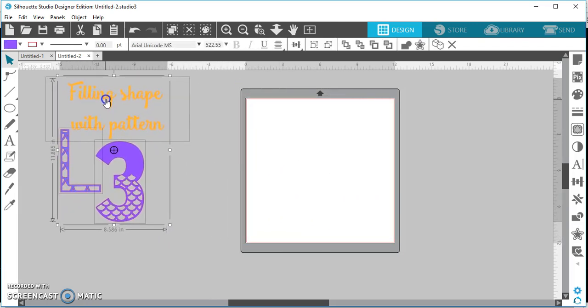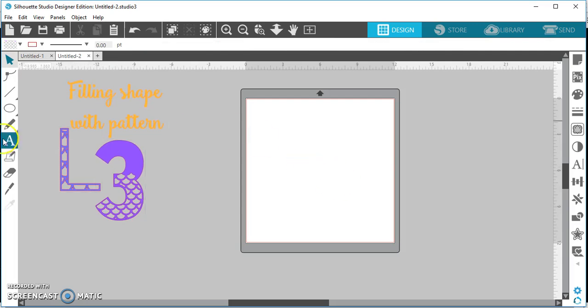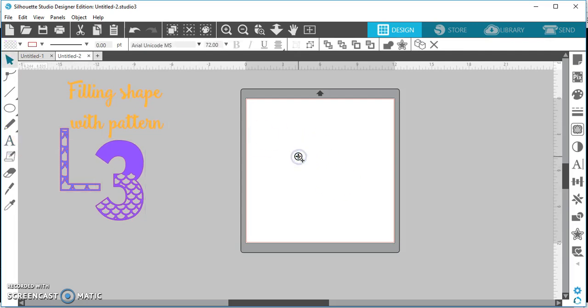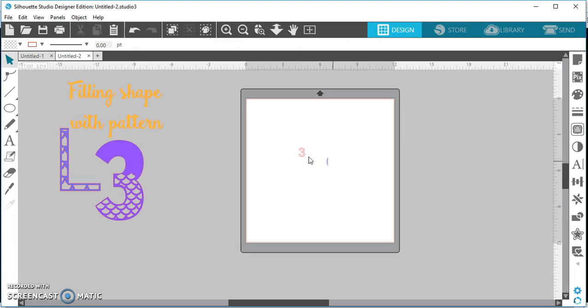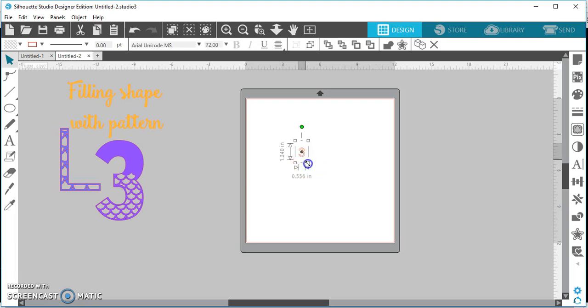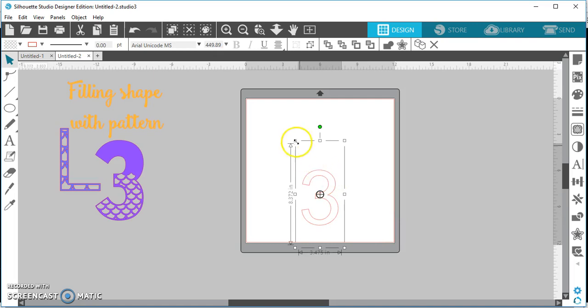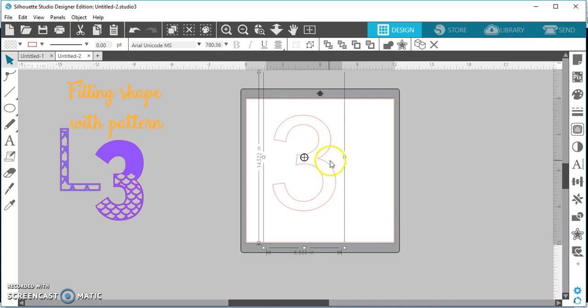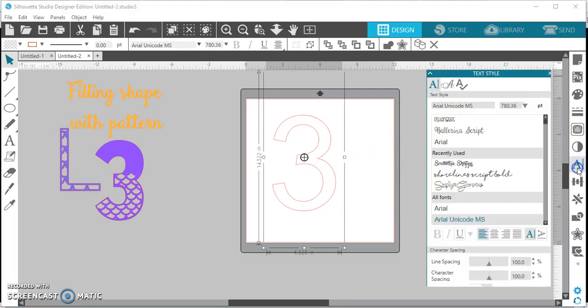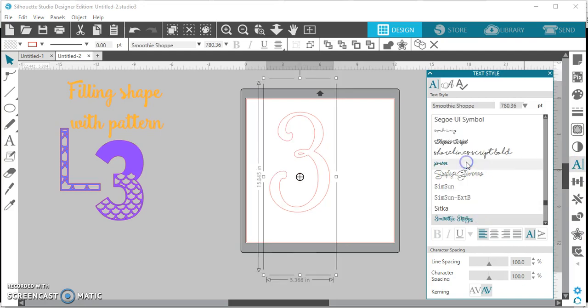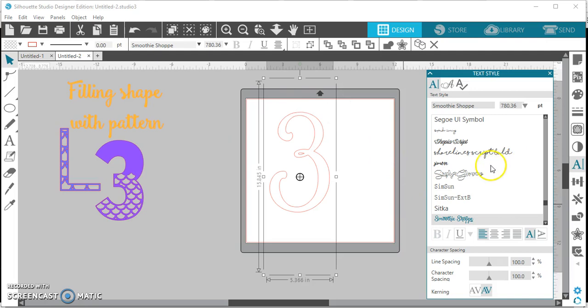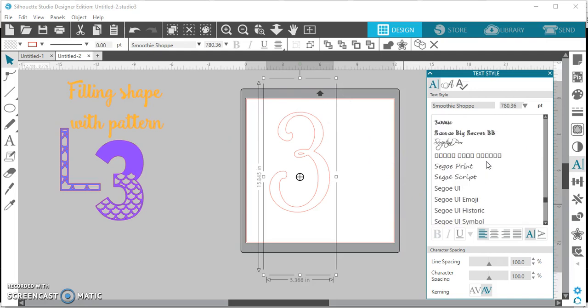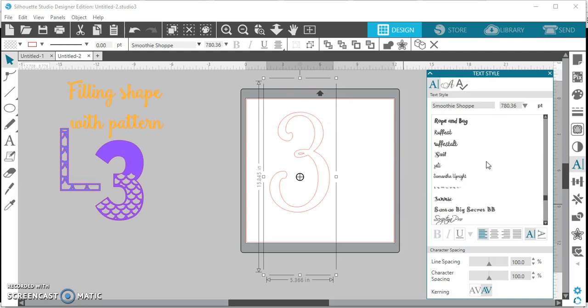First we need a shape. I'll just do the number three. There we go. I'm gonna make this big and then I'm gonna go ahead and change my font. Now I'll use Smoothie Shop, that is a font that I think I got on defont.com. And actually I lied, I'm not gonna use Smoothie Shop.